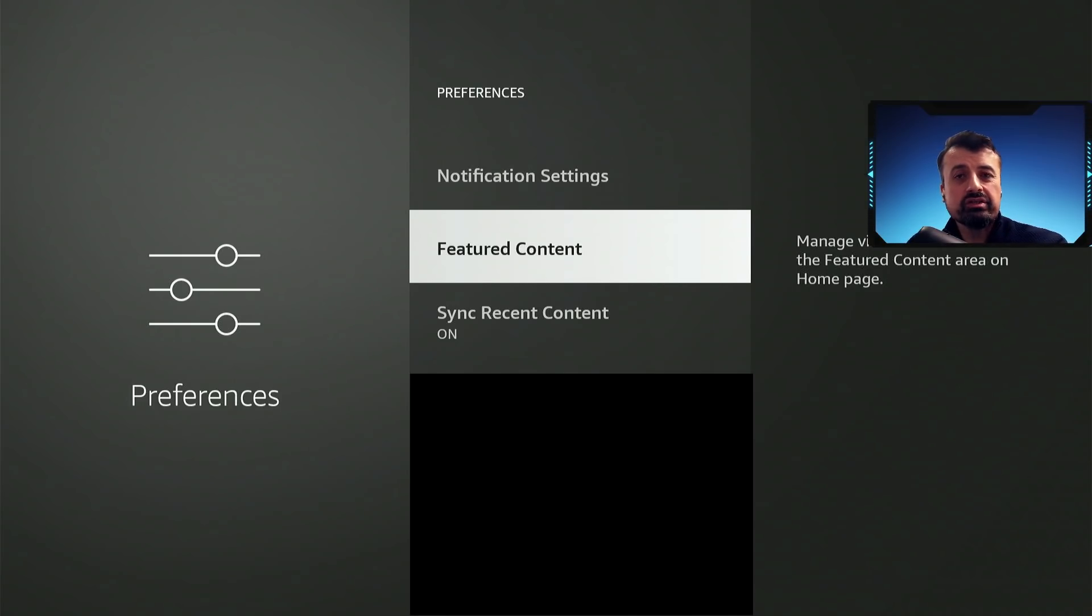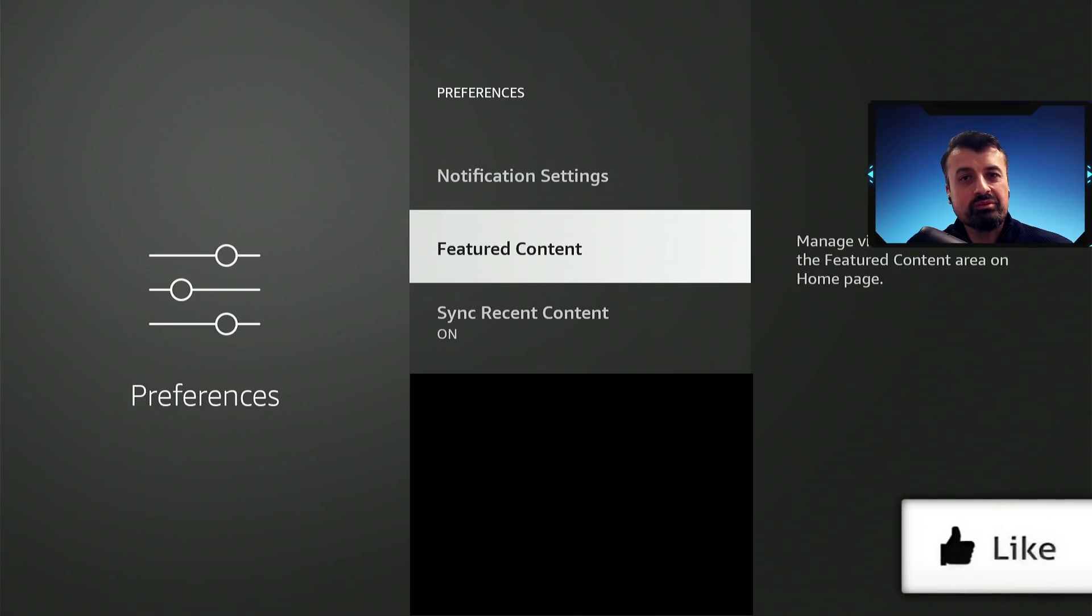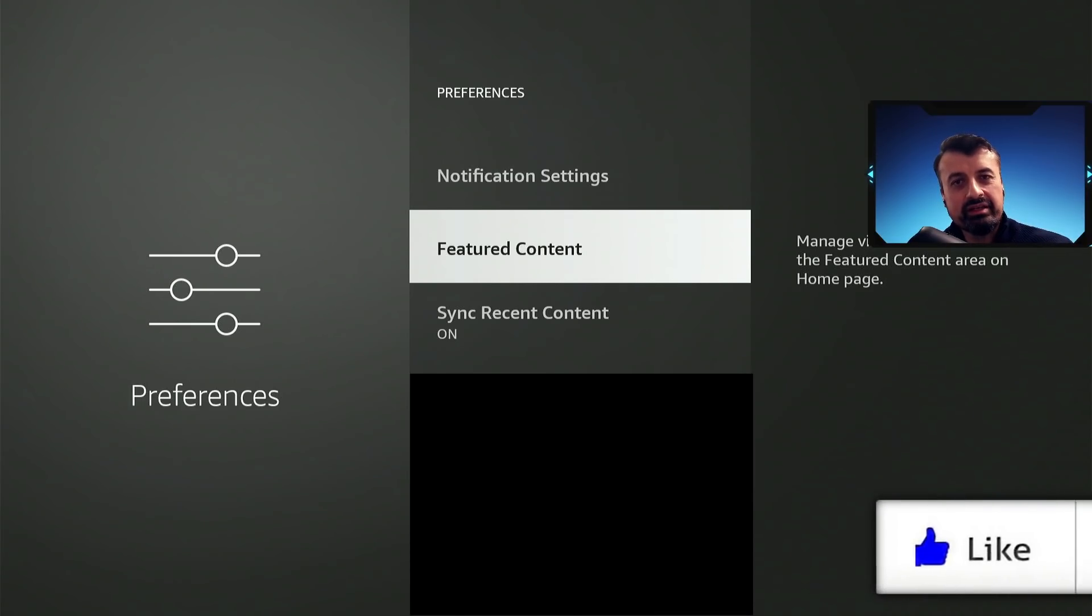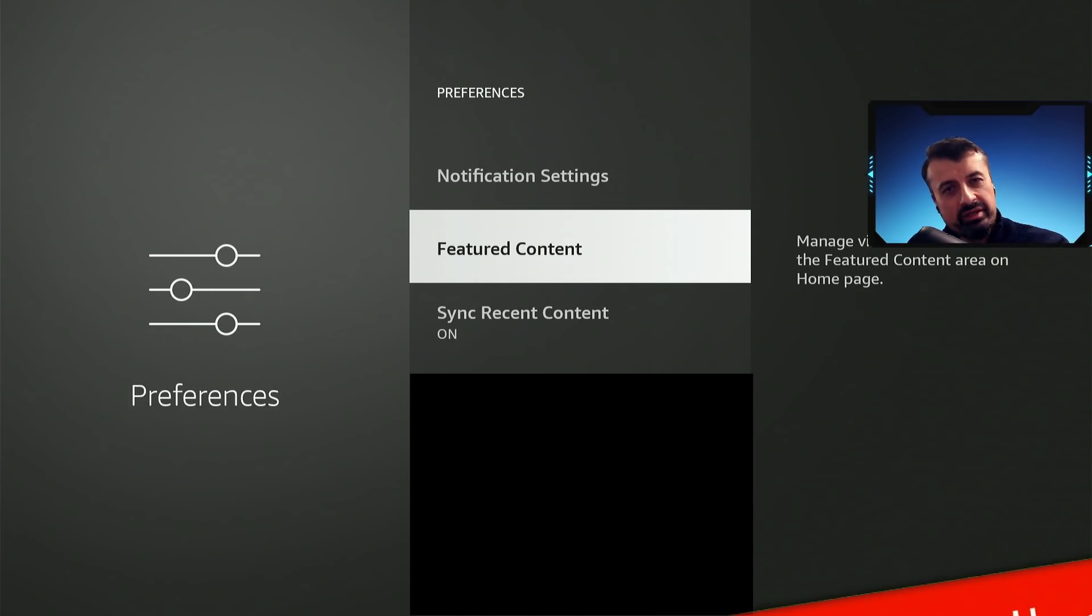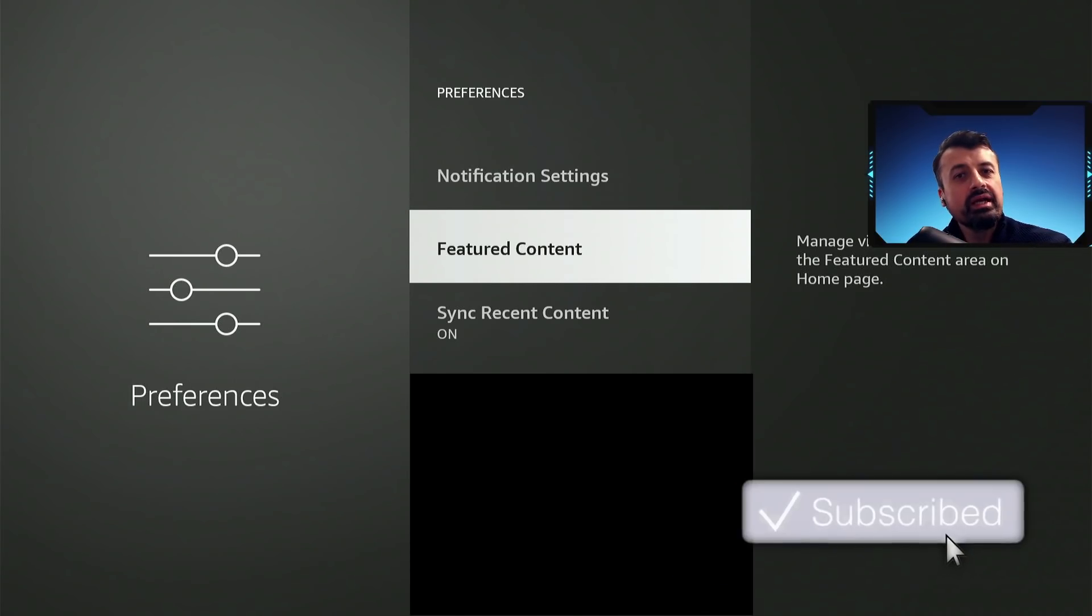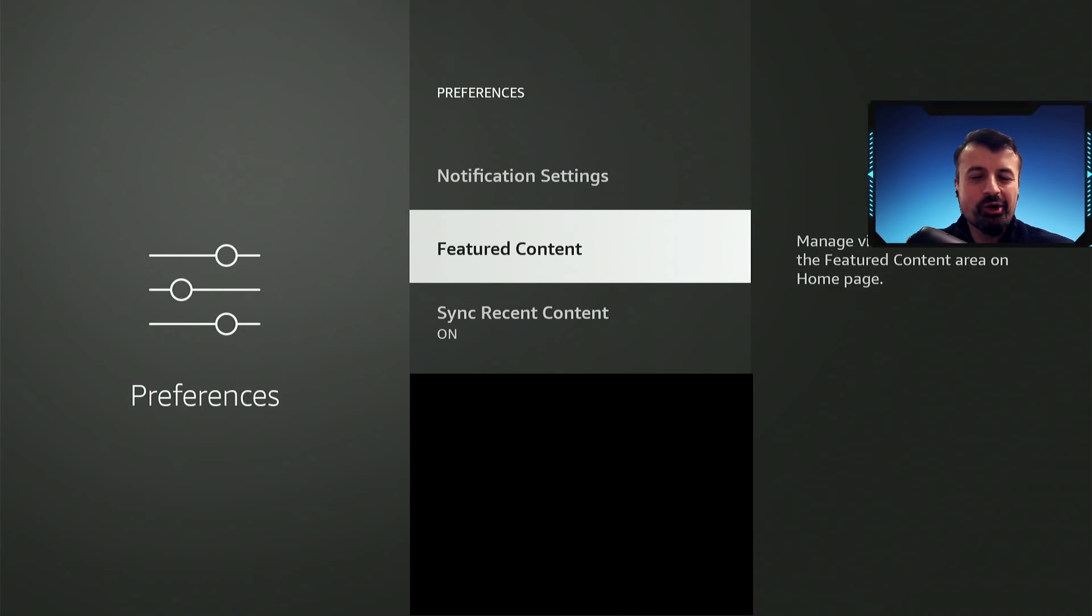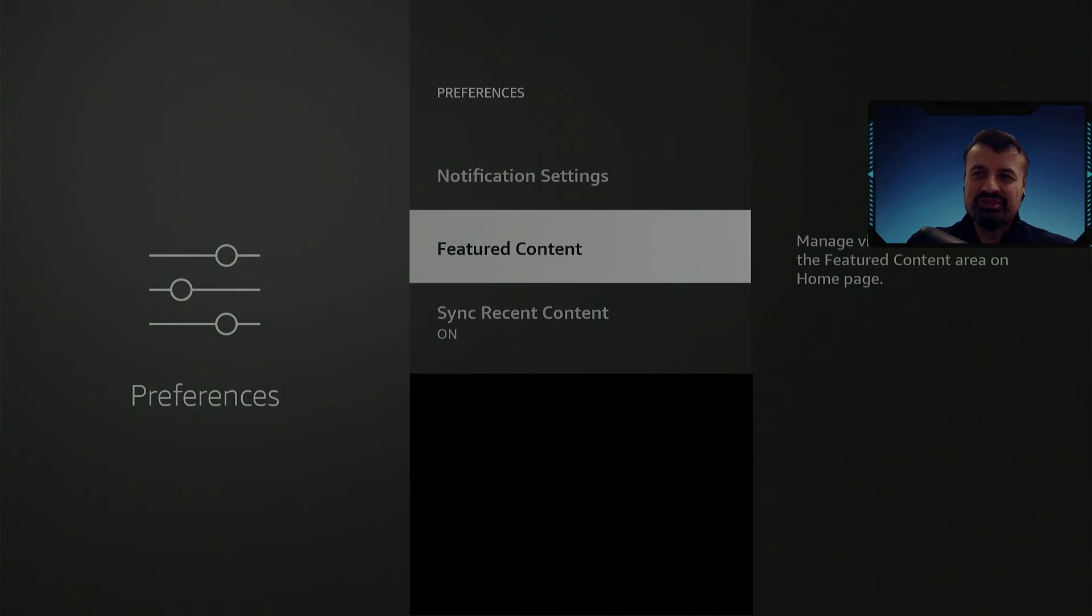So if you did find this video useful then do give it a thumbs up, if you want to see more stuff like this then please do subscribe, hit the notification bell with all notifications, and I'll hopefully catch up with you guys real soon. Thanks.